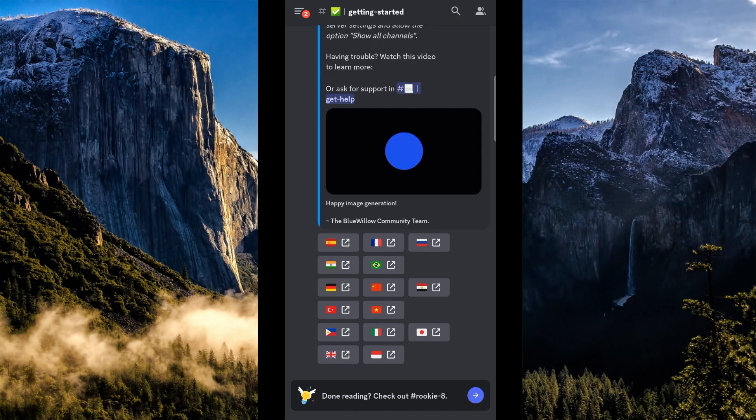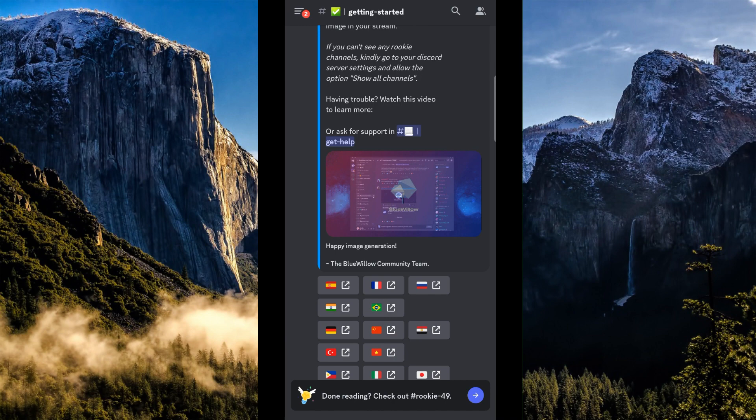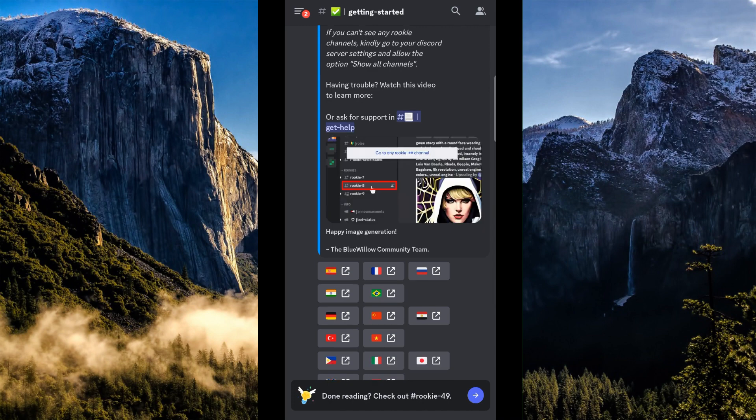Basically, it will route us to this page and let's check out one room right here, which Blue Willow is recommending us, which is Rookie 49.